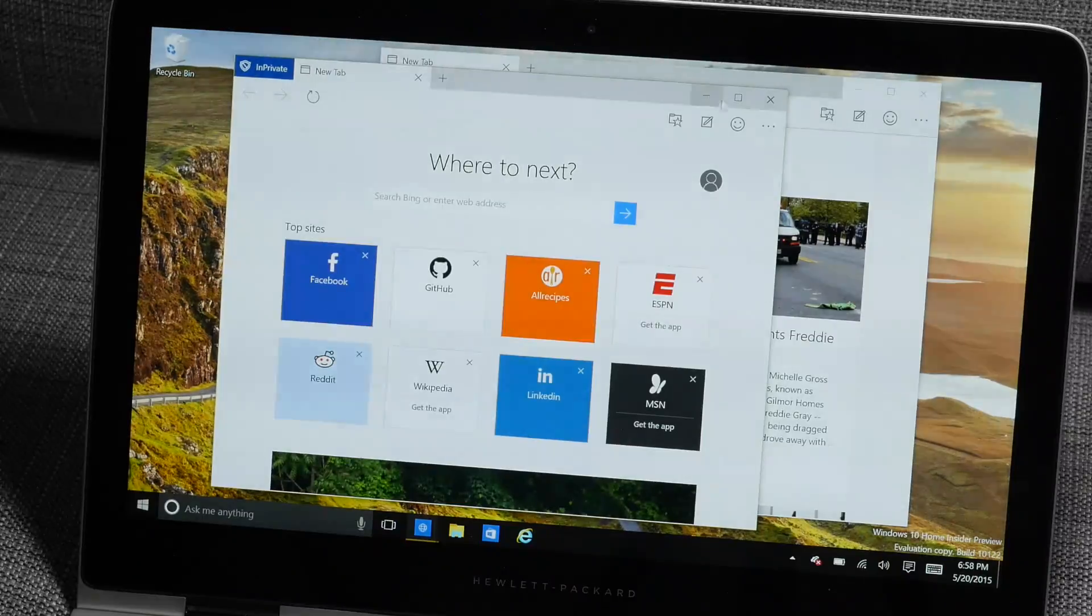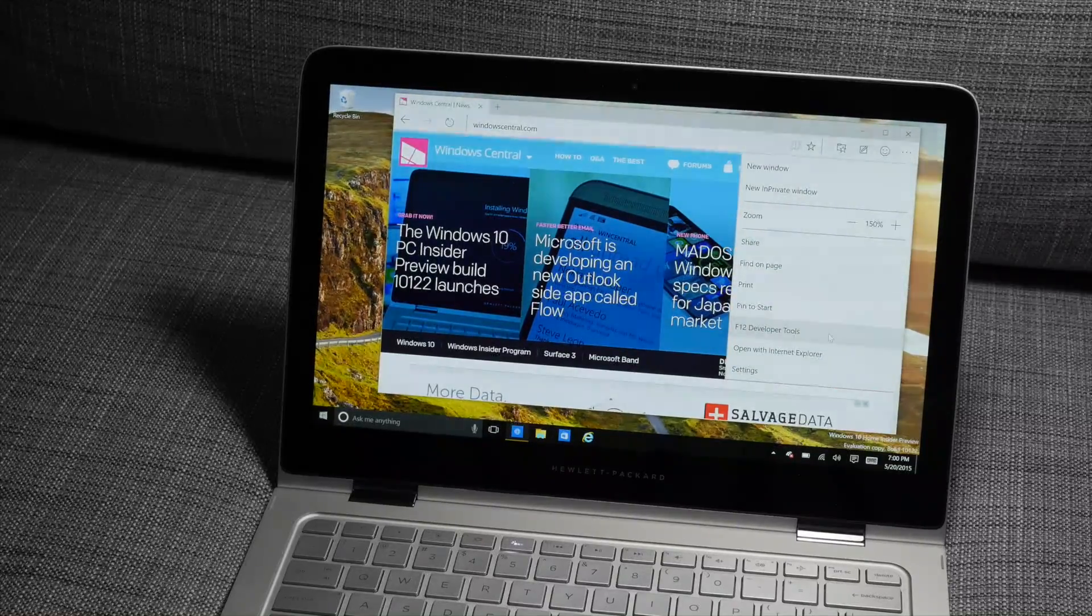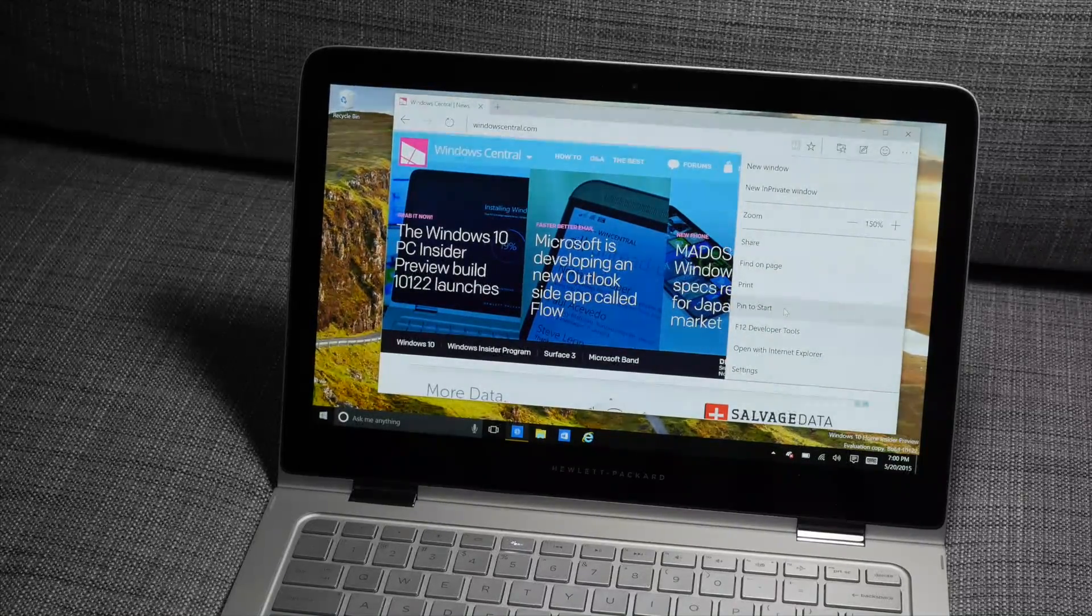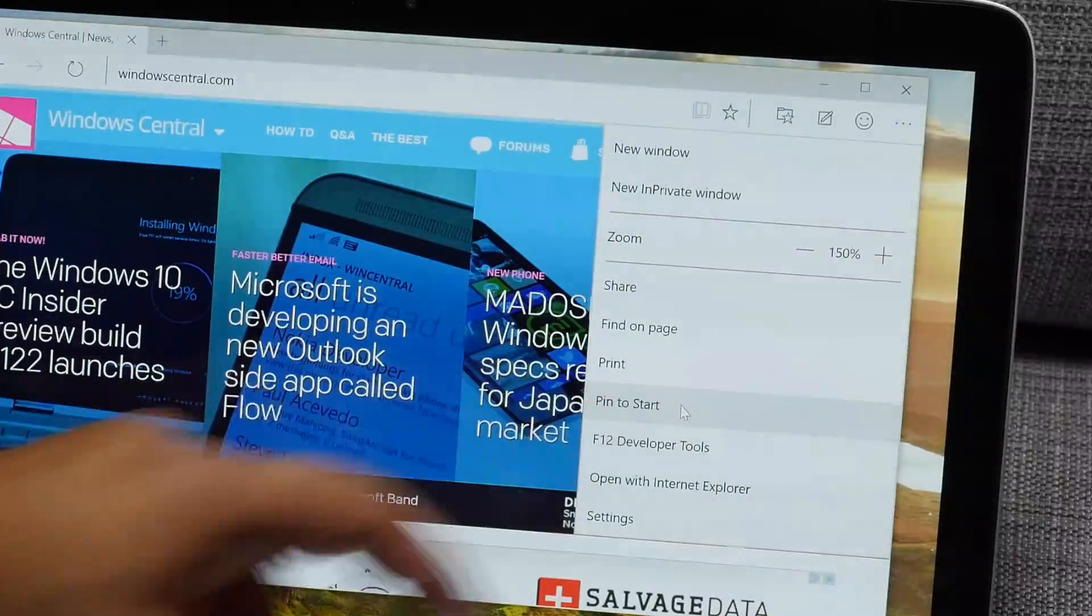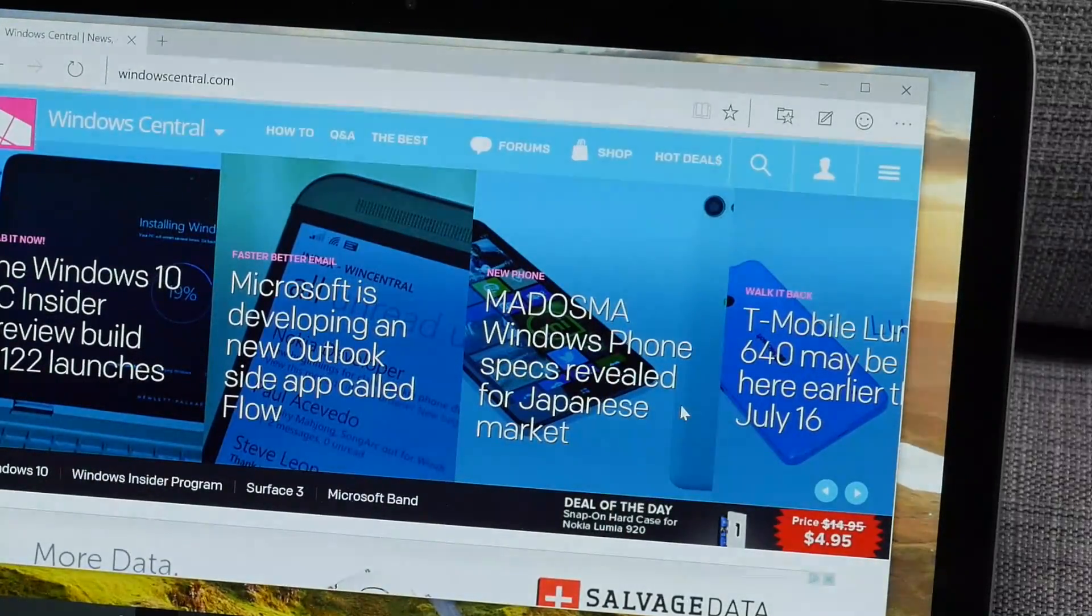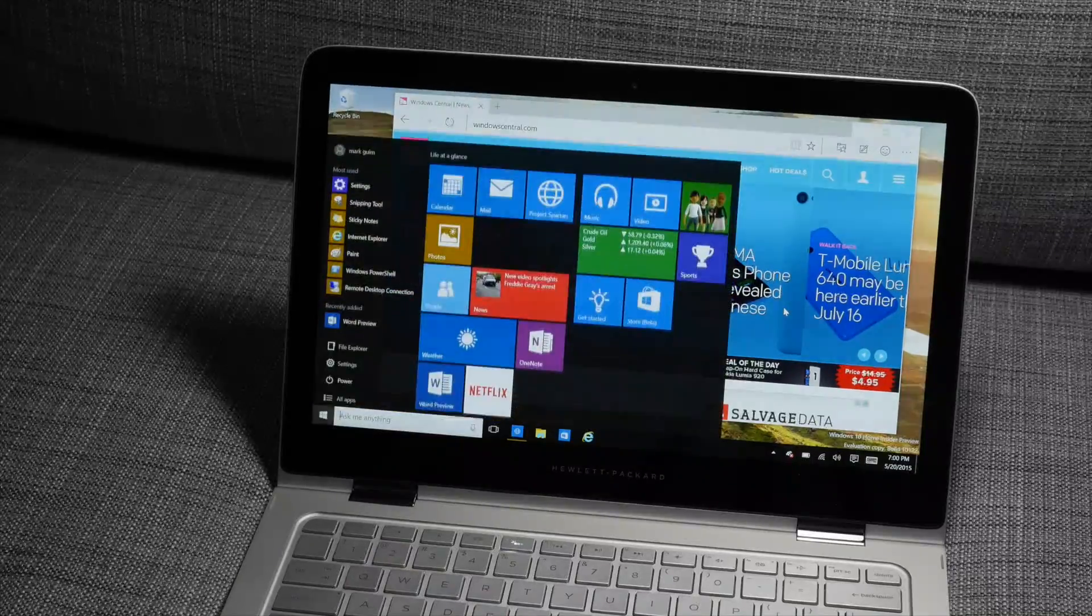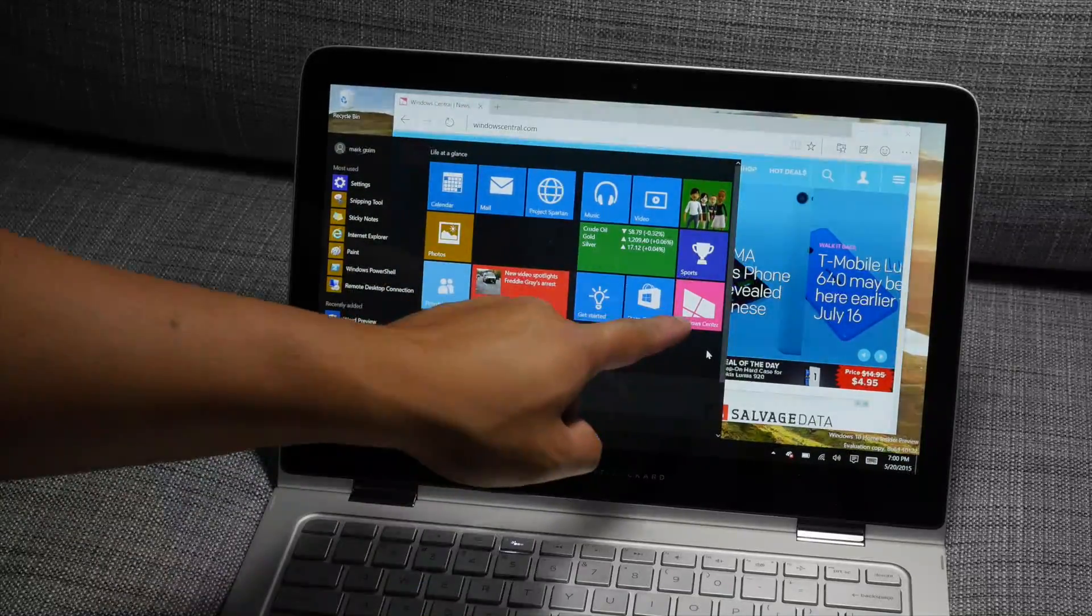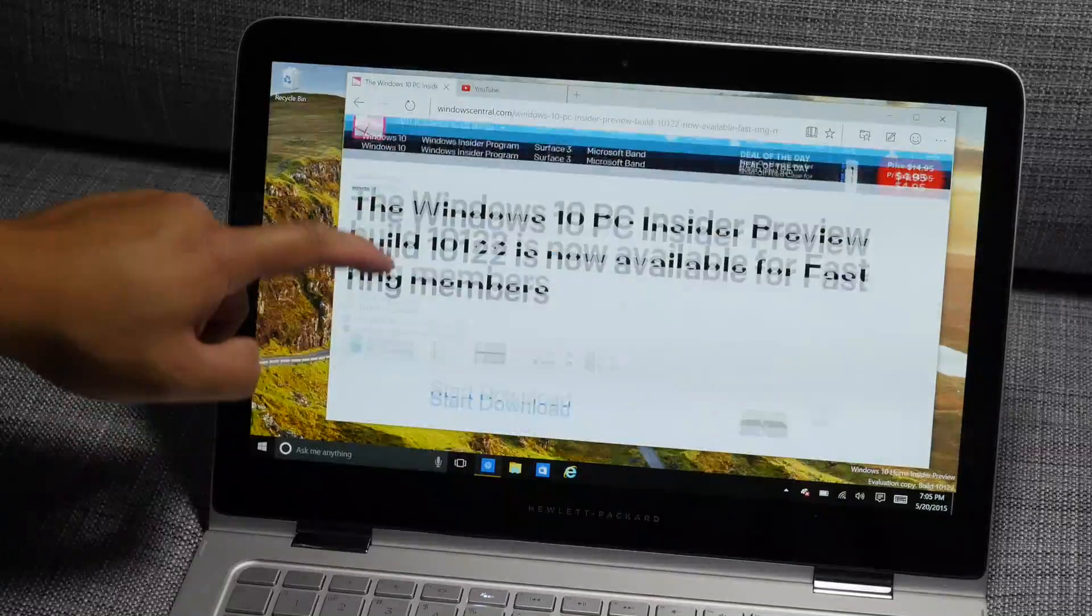So another option that has been added to Project Spartan is the ability to pin websites to your start screen. So take a look here. I'm going to go ahead and pin to start windowcentral.com. I'm going to go to my start screen, and that's going to show up right there.